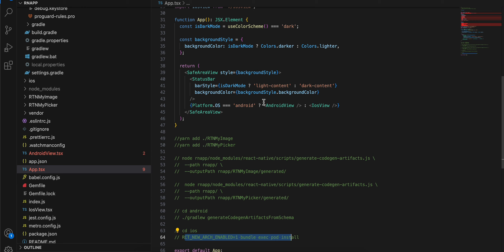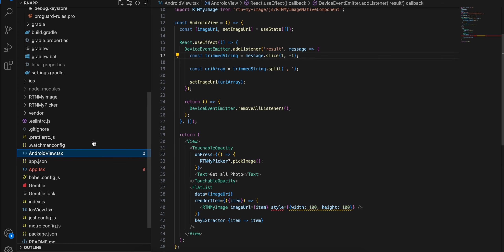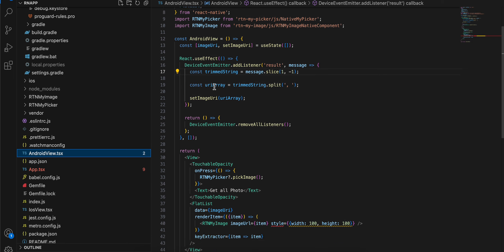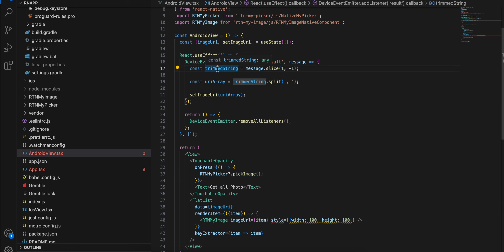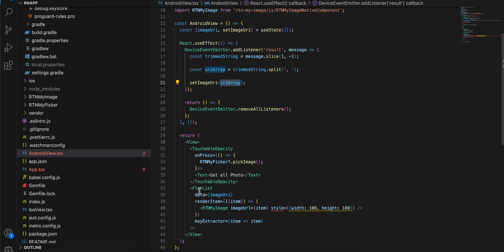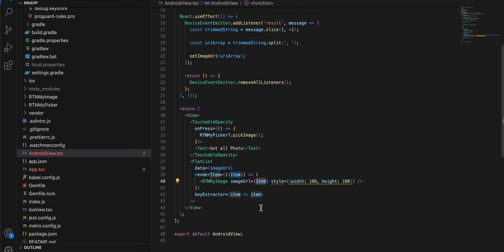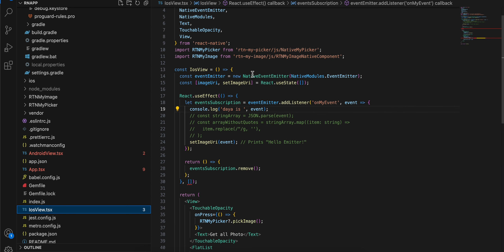I've created two views - one for Android and one for iOS. In the Android view, I created a button that calls pickImage. Once pickImage is called I added a listener - since we receive the list as a string, I use helper functions to convert it back to an array. Once we have the array I use a FlatList and render our RTN My Image component, passing each image URI to it.